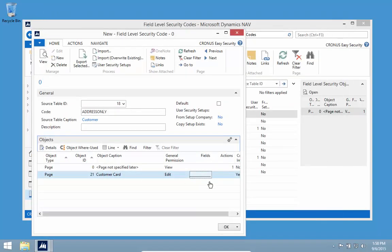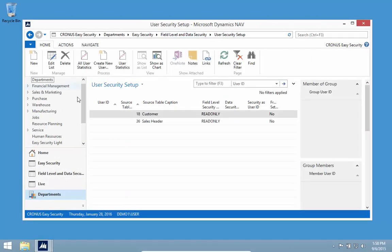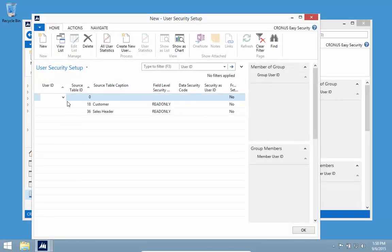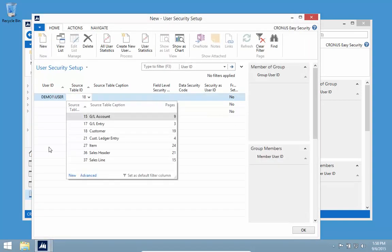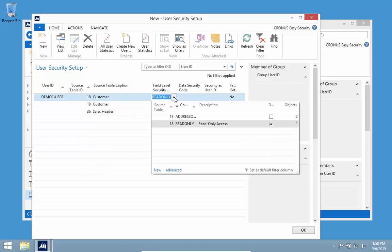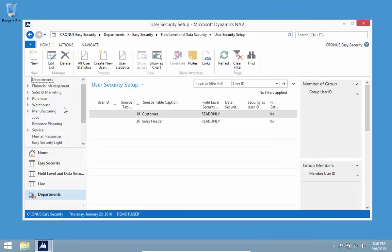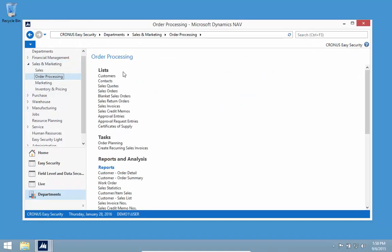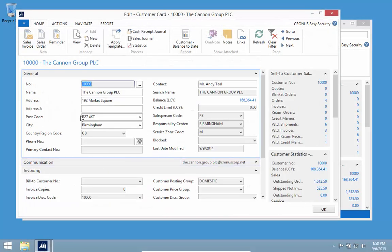I now have two pages defined and need to apply this to my user. I go to the user security setup and create a new record, making an exception for my user to have more permissions than read only. I select 'address only.' Going back to the customer list, I can see my name, address, and contact information is now editable, while everything else on the page is read only.